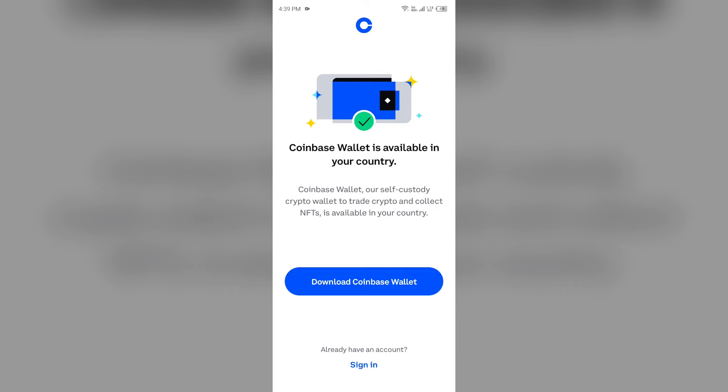Then select the Cash Out tab and enter the amount you want to cash out. After that, select Transfer To and choose your cash out destination like a bank account. After that, select Review and then select Withdraw Cash to complete your transfer.